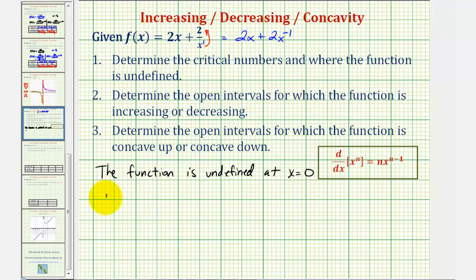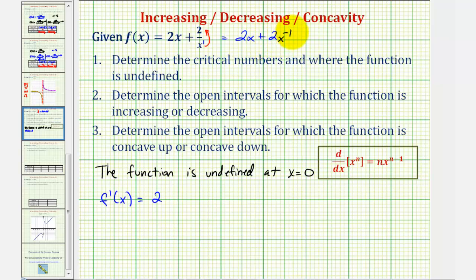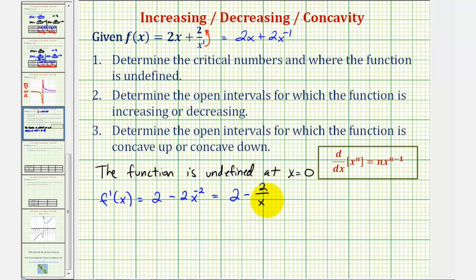So f'(x) is equal to the derivative of 2x, which is 2, plus the derivative of 2x^(-1) — we multiply by negative one, so we'd actually have minus 2x to the power of negative two (subtracting one from the exponent). So we can write this as 2 minus 2 divided by x².